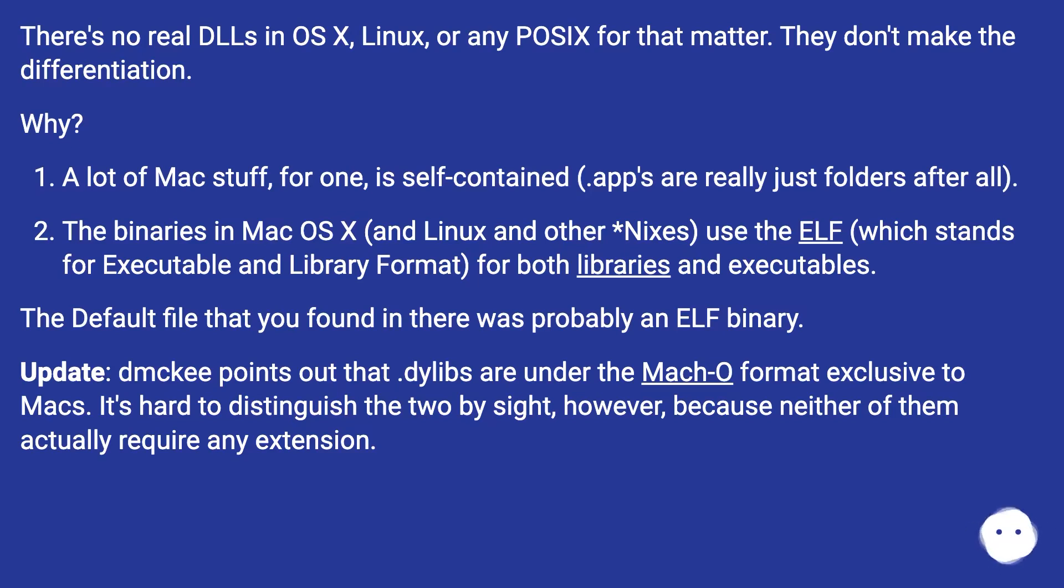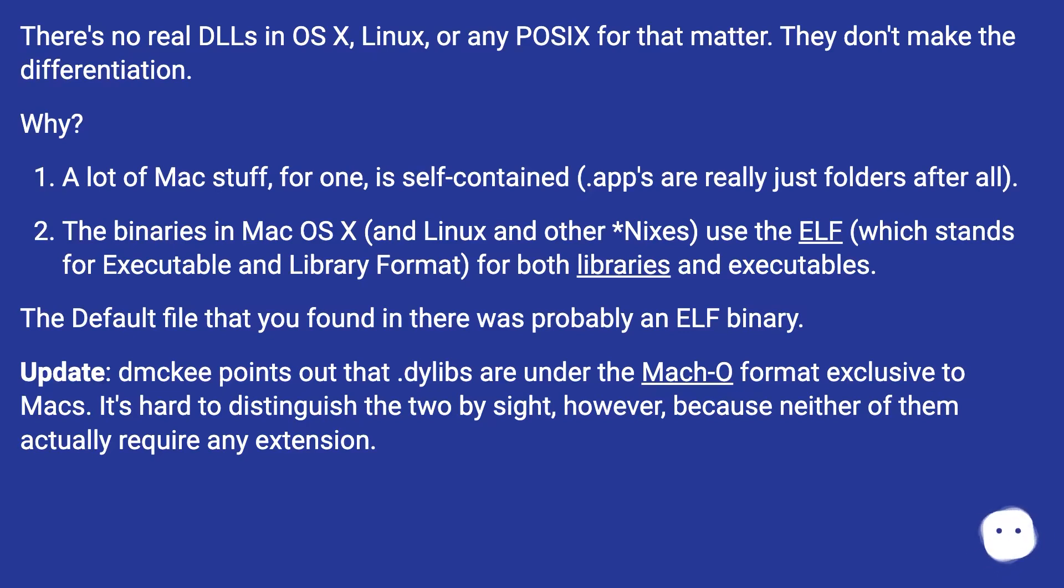The binaries in Mac OS X and Linux and other *nixes use the ELF, which stands for Executable and Library Format, for both libraries and executables. The default file that you found in there was probably an ELF binary.